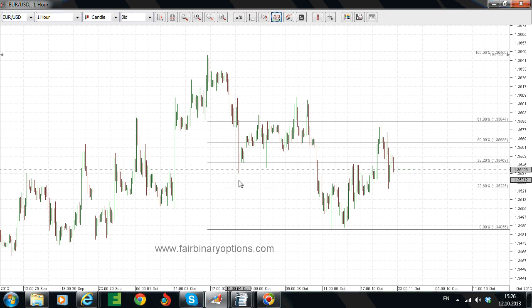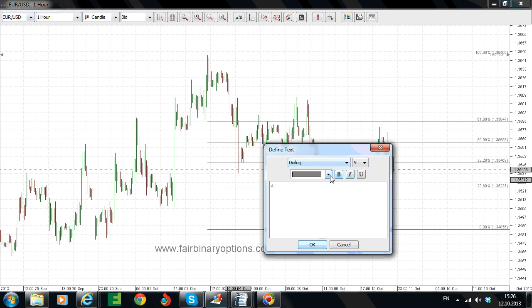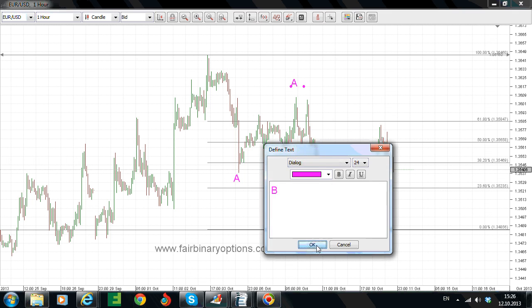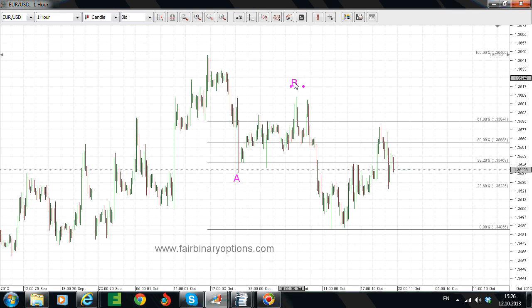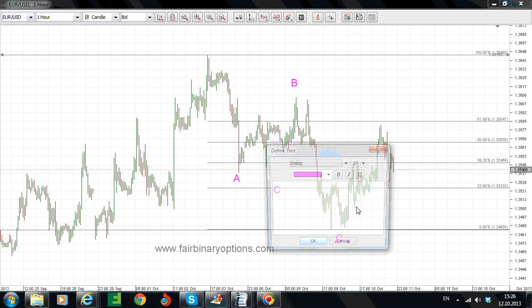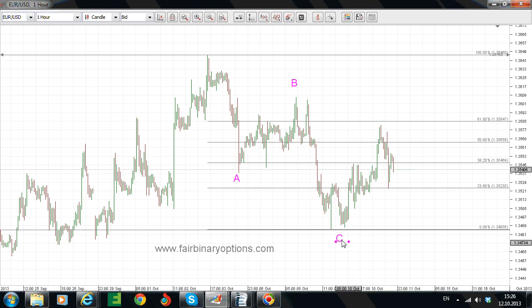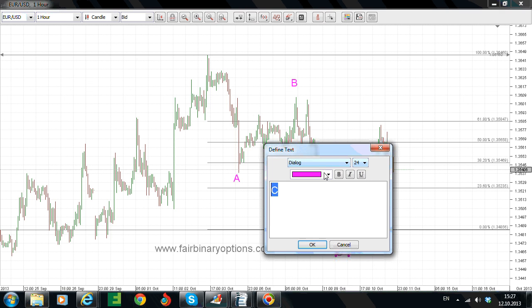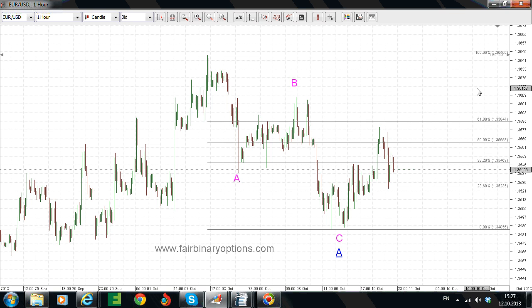The whole pattern should be labeled: an A wave here, then a B wave to the upside, and then of course a C wave to the downside. All of this ABC structure is actually a wave of a bigger degree. It should be a wave A of an even bigger degree — let's say this is wave A out of this timeframe.